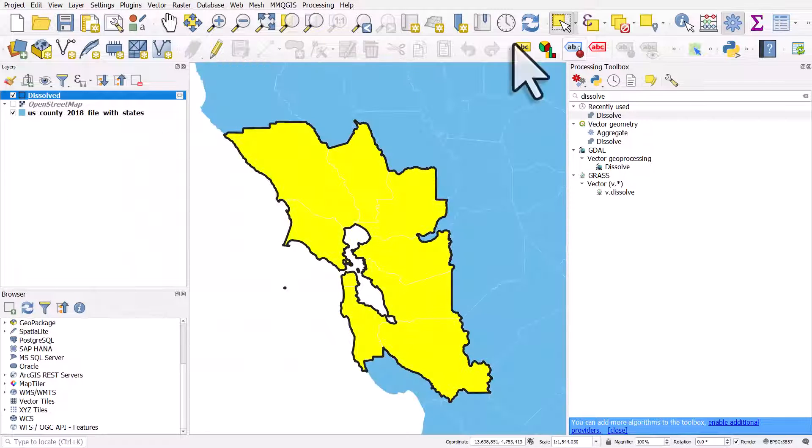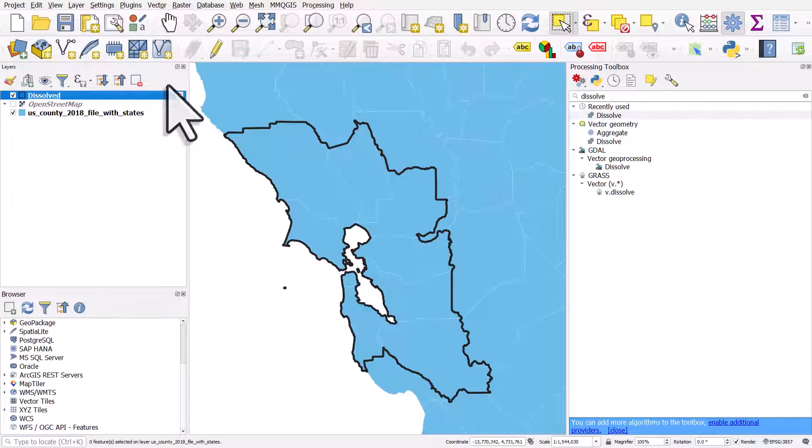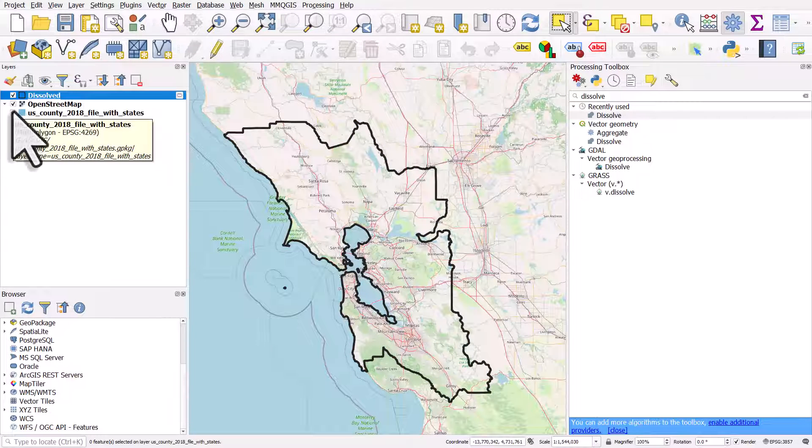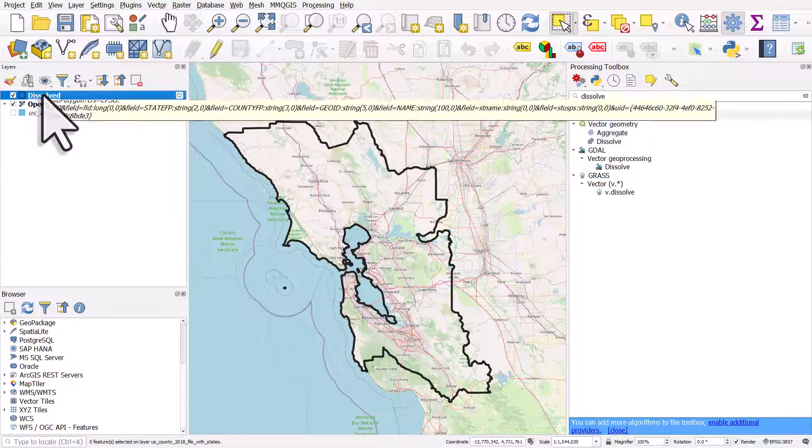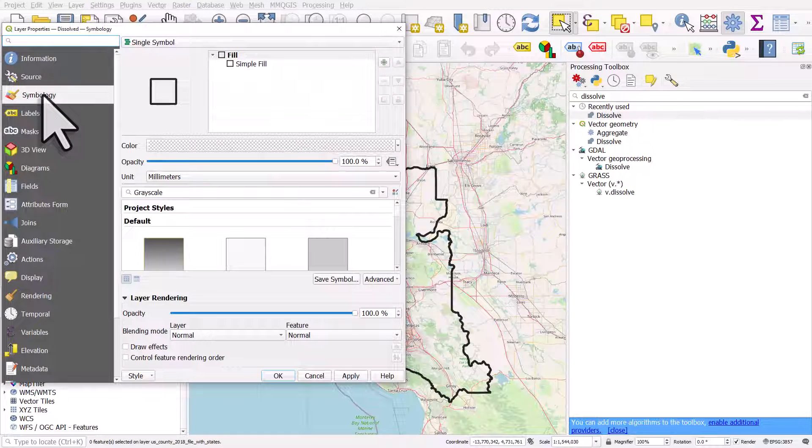Now I'll turn selection off, turn on the OpenStreetMap layer, and if we wanted to from here I could do one more thing. I could double click the dissolved layer.